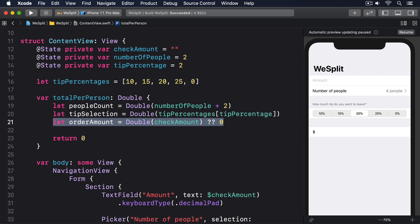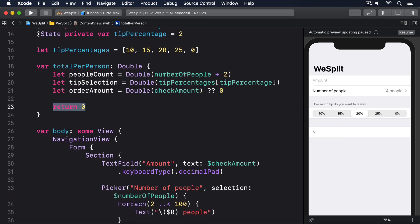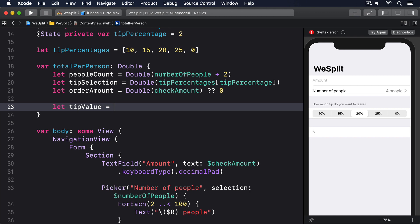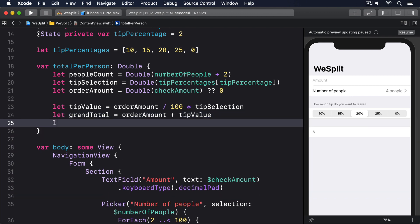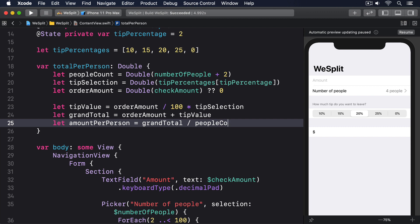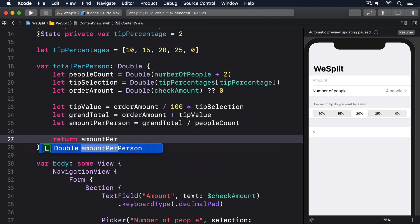Now that we have our three input values, it's time to do our mathematics. This takes another three steps. First, we can calculate the tip value by dividing order amount by 100 and multiplying by tip selection. Second, we can calculate the grand total of the check by adding the tip value to order amount. And third, we can figure out the amount per person by dividing the grand total by people count. Once that's done, we can return the amount per person and we're done. Replace return 0 in the property with this. Let tip value equals order amount divided by 100 times tip selection. Let grand total equals order amount plus tip value. Let amount per person equals grand total divided by people count. Return amount per person.